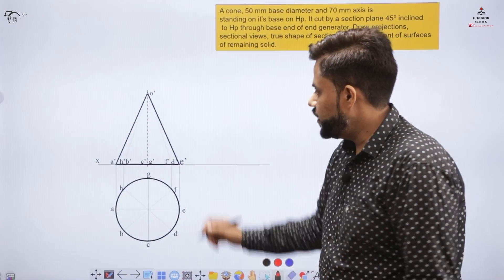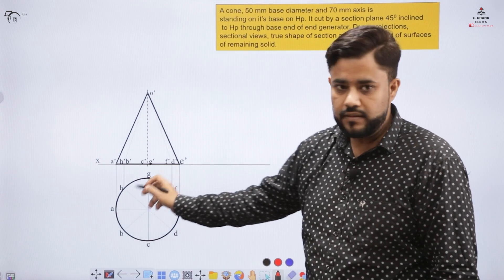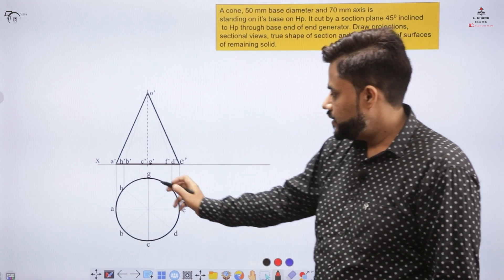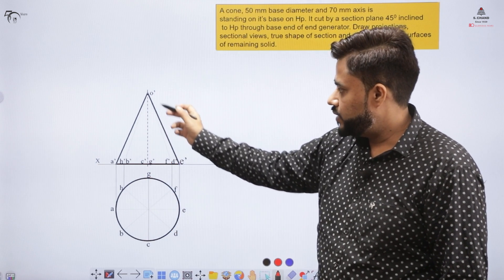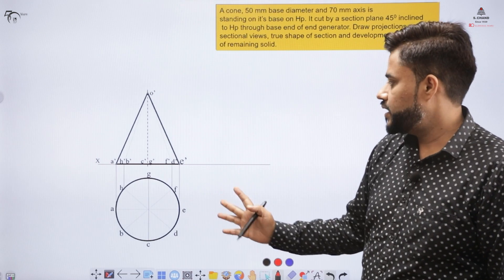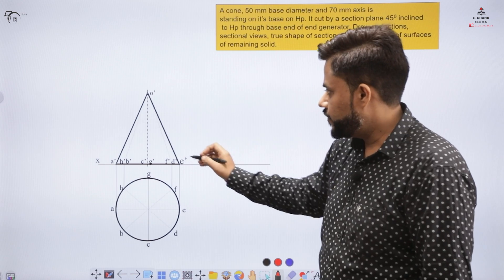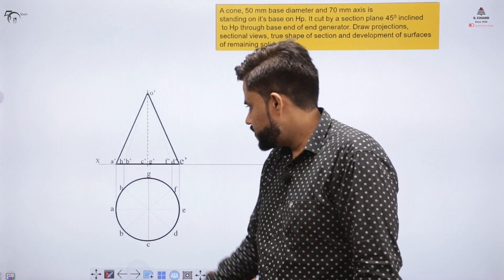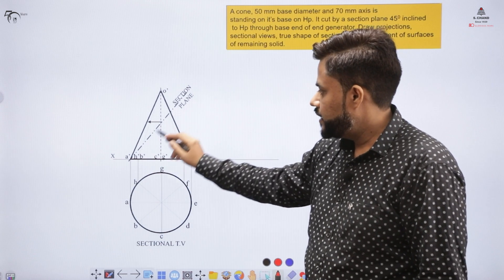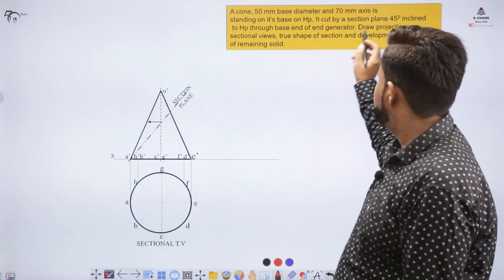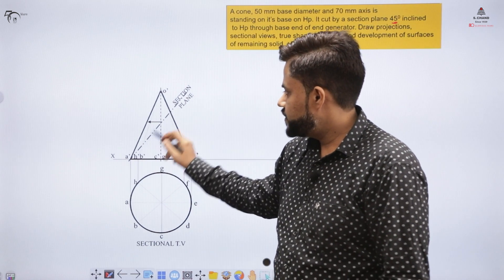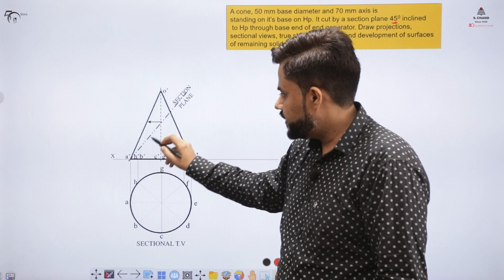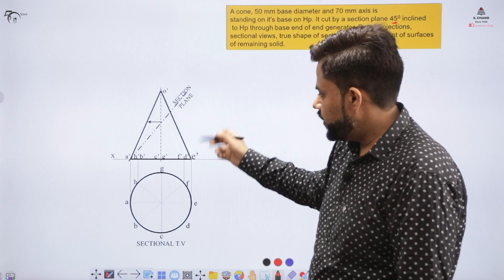Initially, we make the top view as a circle and the front view as a triangle, since it is a cone. In first angle projection, the top view appears below the XY line and the front view above it. The question requires a section inclined at 45 degrees to the base, so we cut the section at that angle to obtain the sectional front view.